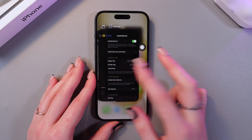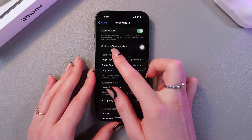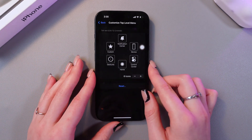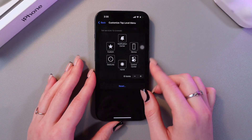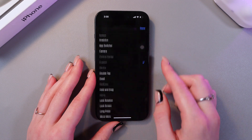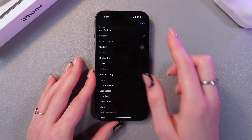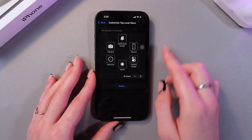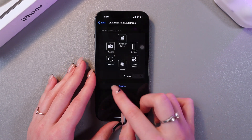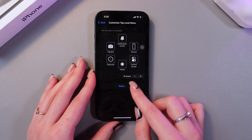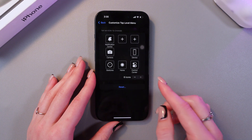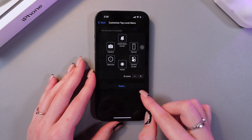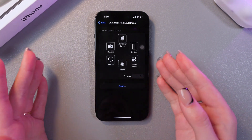You can also customize it. For example, you can customize the top-level menu. Here you can replace the custom icon with camera, for example, and tap the Done button. You can also add more icons by tapping the plus button, or reset all of these settings.